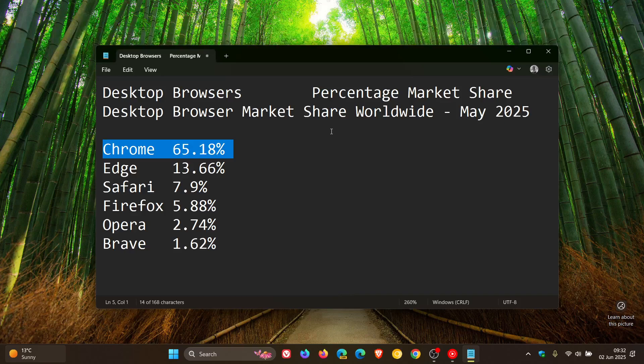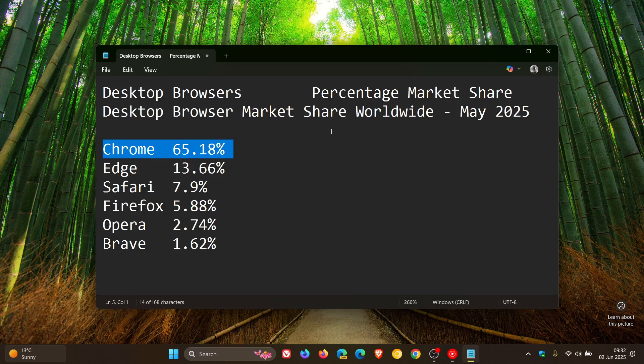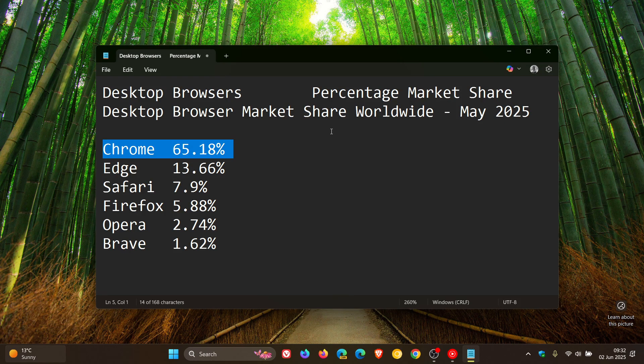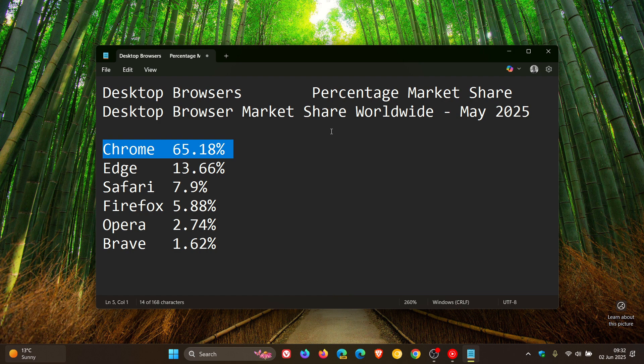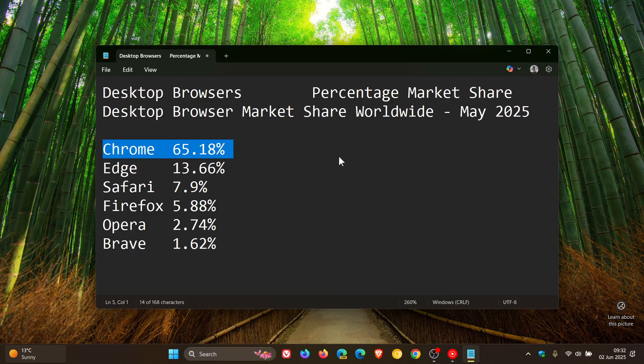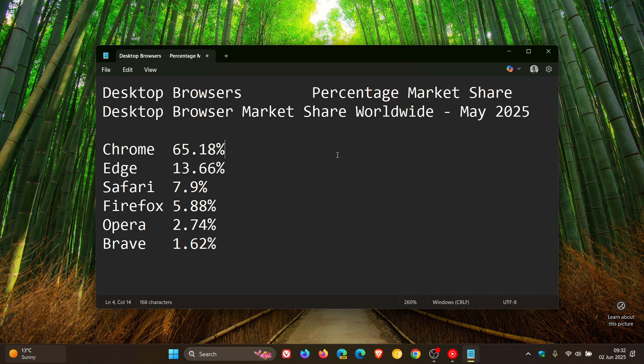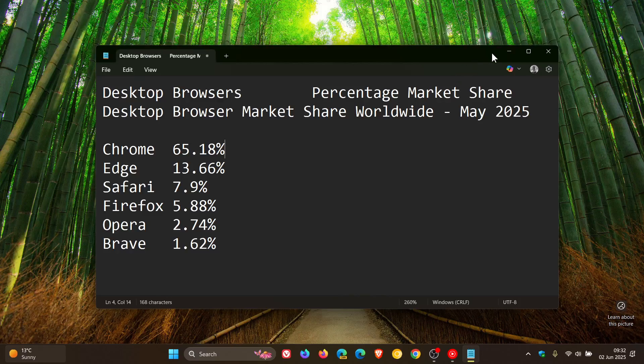And unfortunately, because of the website issues on StatCounter's website, I cannot show you the chart and the actual timelines. But nonetheless, this just gives us a good idea as to those desktop browser market share percentages, comparing April 2025 to May 2025.